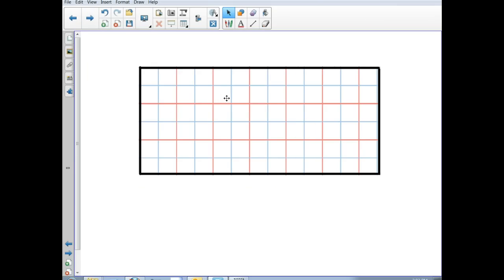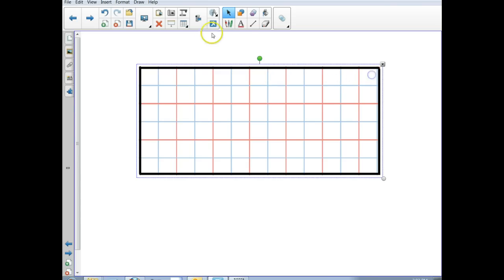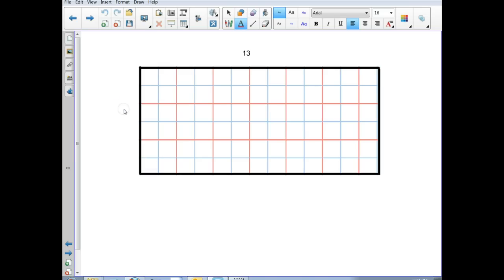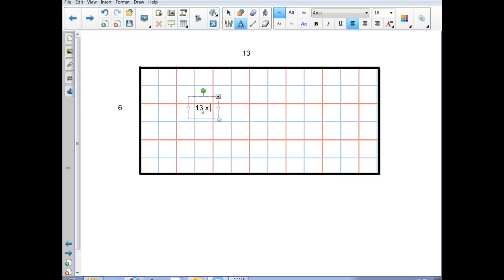Here is an array just like we used in math earlier this year. Counting across: one square unit, two, three... thirteen. So this dimension is thirteen square units. Now let's find the vertical dimension: one, two, three, four, five, six. So this dimension is six. The total dimensions can be written as a multiplication problem: thirteen by six.